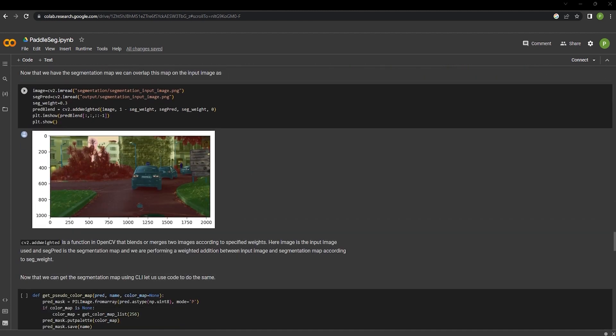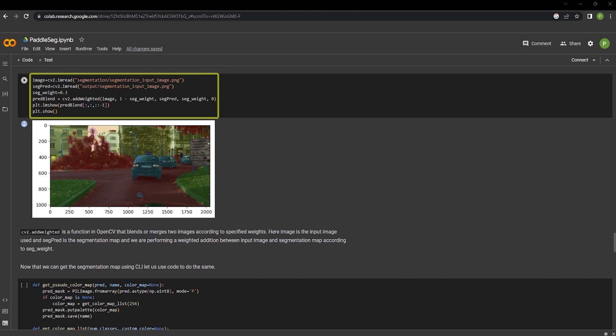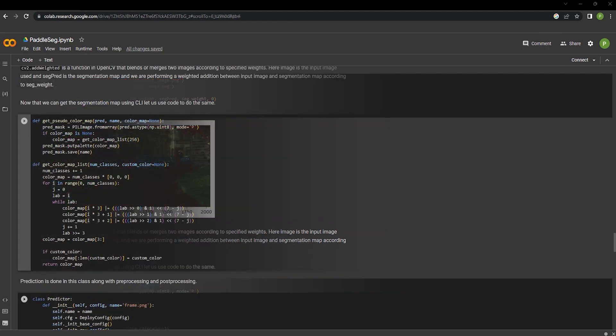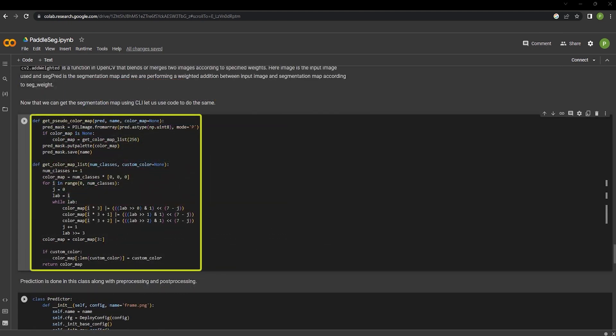Using this cell, we were able to perform inference on a given input image. This method is the CLI implementation to perform segmentation on a given input image. PaddleSeg can also be invoked by writing code. The code defines two functions.